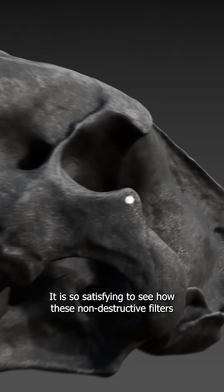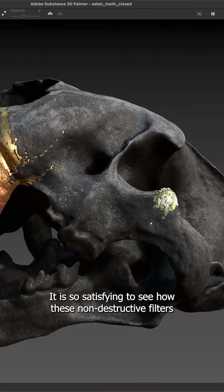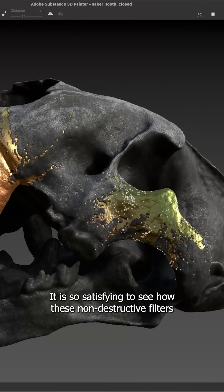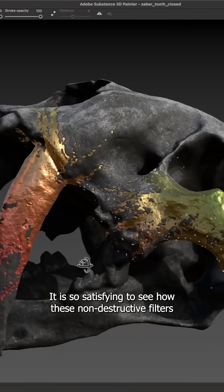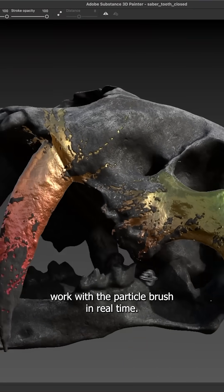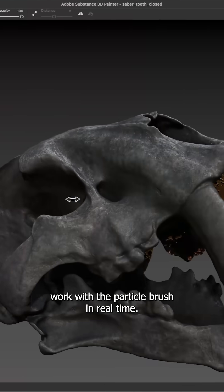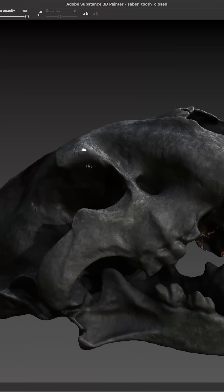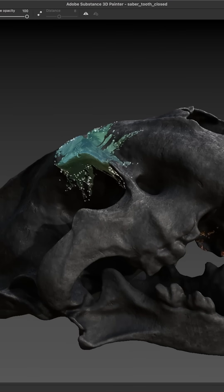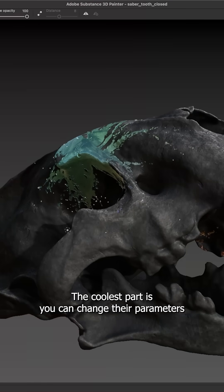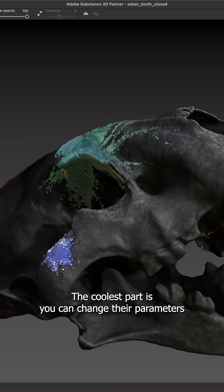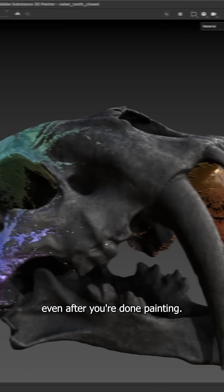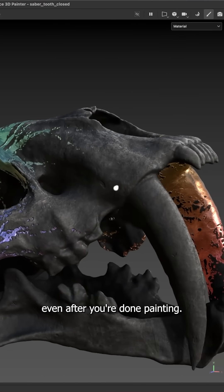It is so satisfying to see how these non-destructive filters work with the particle brush in real time. The coolest part is you can change their parameters even after you're done painting.